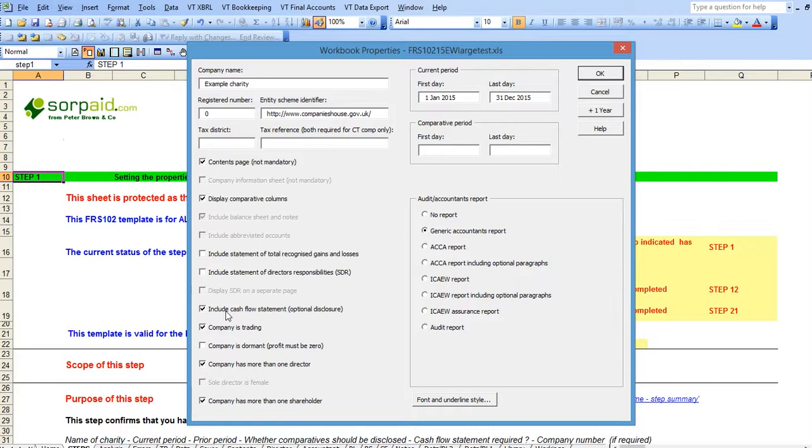By default for FRS 102 templates this box is not ticked because the cash flow statement is optional for Freddie accounts. However, if you wish to include a cash flow statement you should tick this box for Freddie accounts.